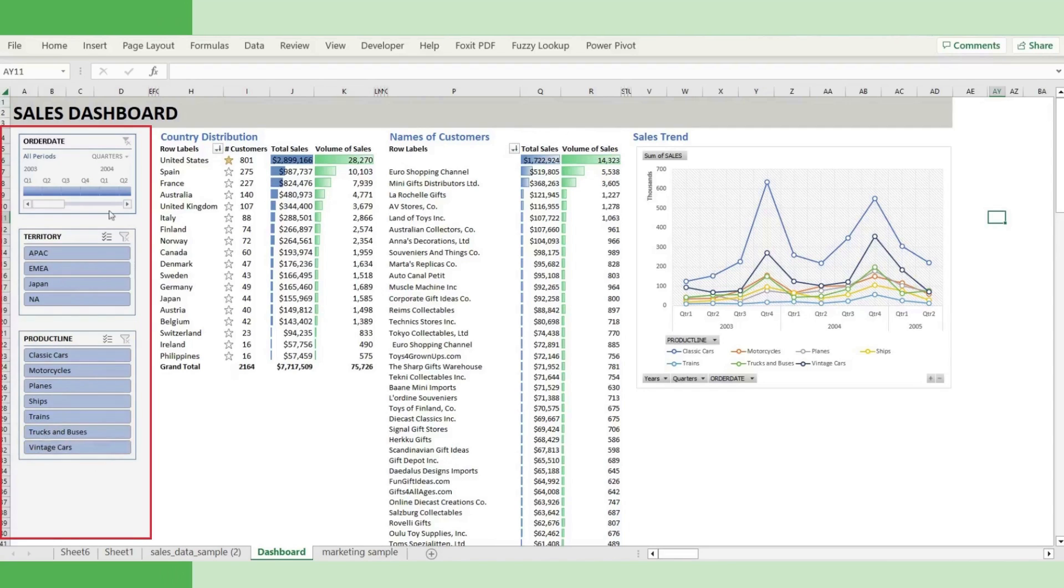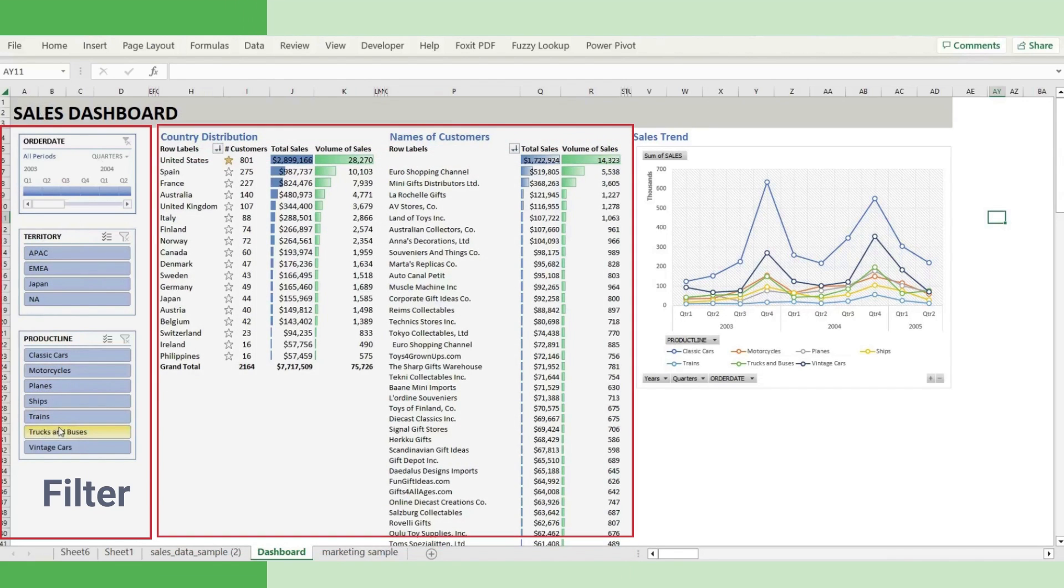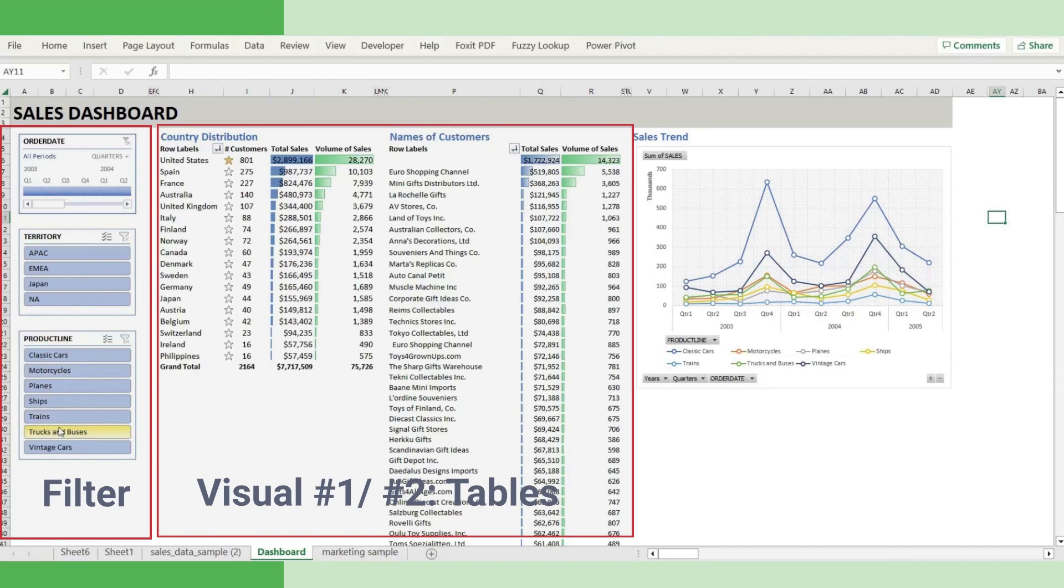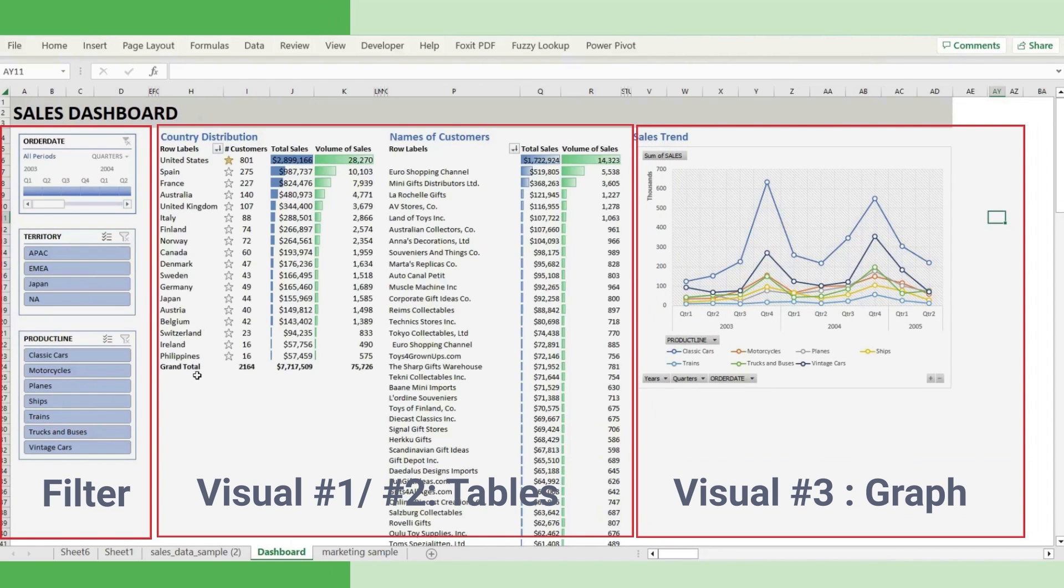On the left-hand side, I have three slicers to show the sales from different points of view. It has order date, territories, and product lines. With that, there are three major visuals to help you understand how the sales happen in different countries. It talks about different customers and sales trends of different product lines.